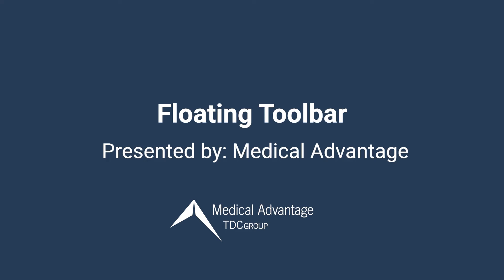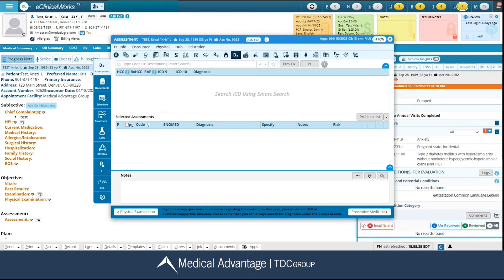Hi, in this video we're going to be reviewing the floating toolbar. The floating toolbar may be accessed from multiple windows throughout ECW. For this demonstration I'm going to be accessing it from the progress note assessment section. I have my assessment window pulled up here and notice on the far left hand side I have what is called my floating toolbar.